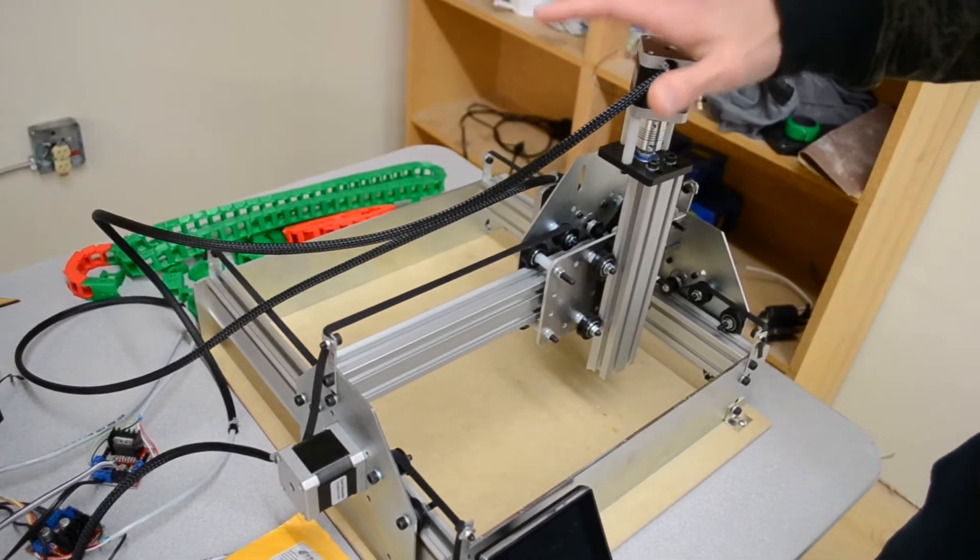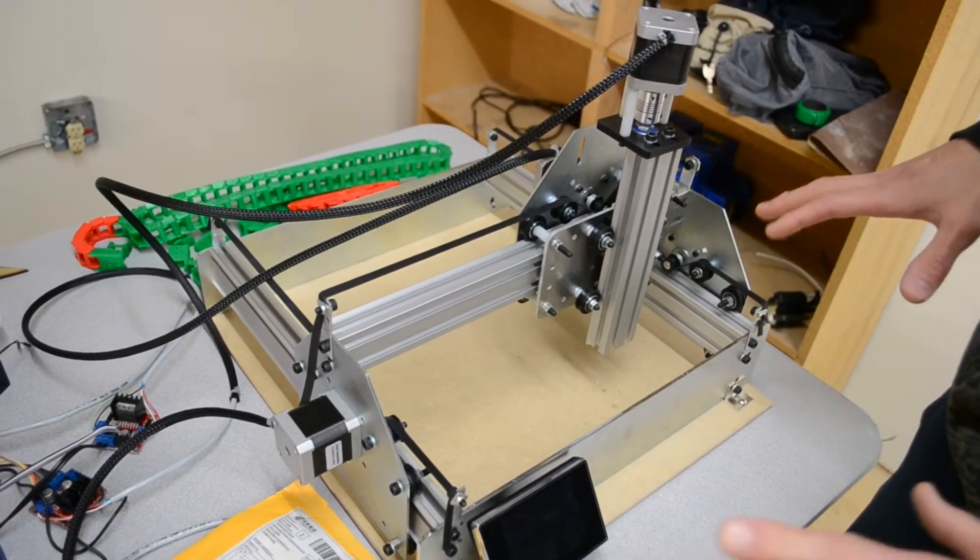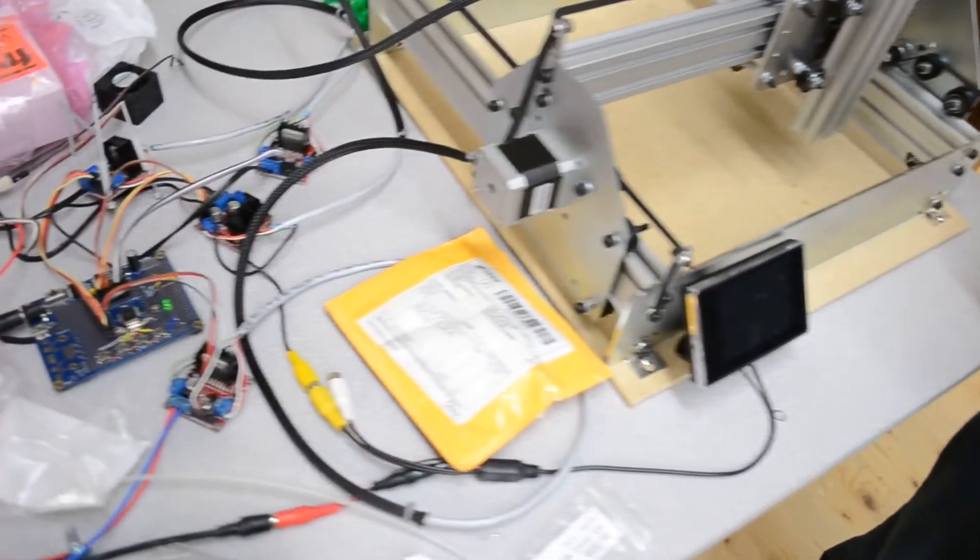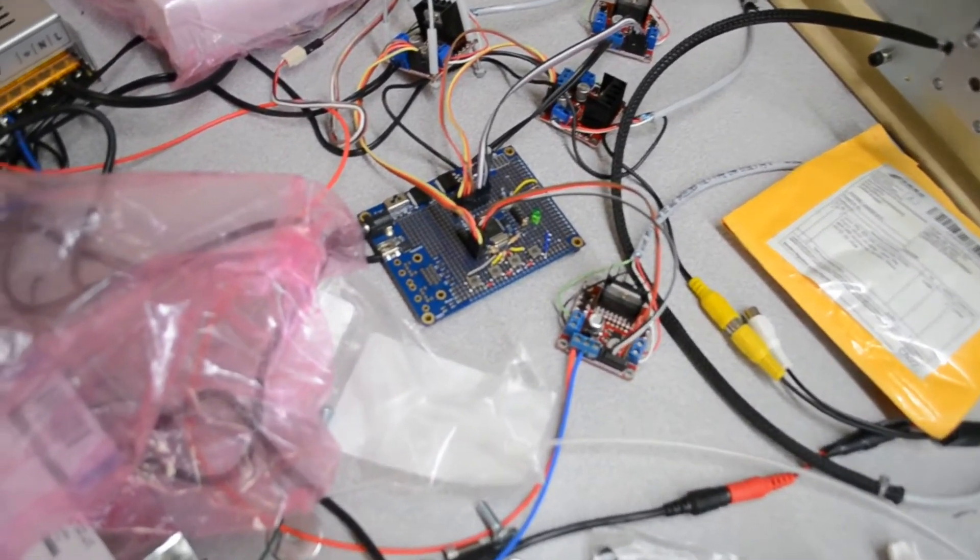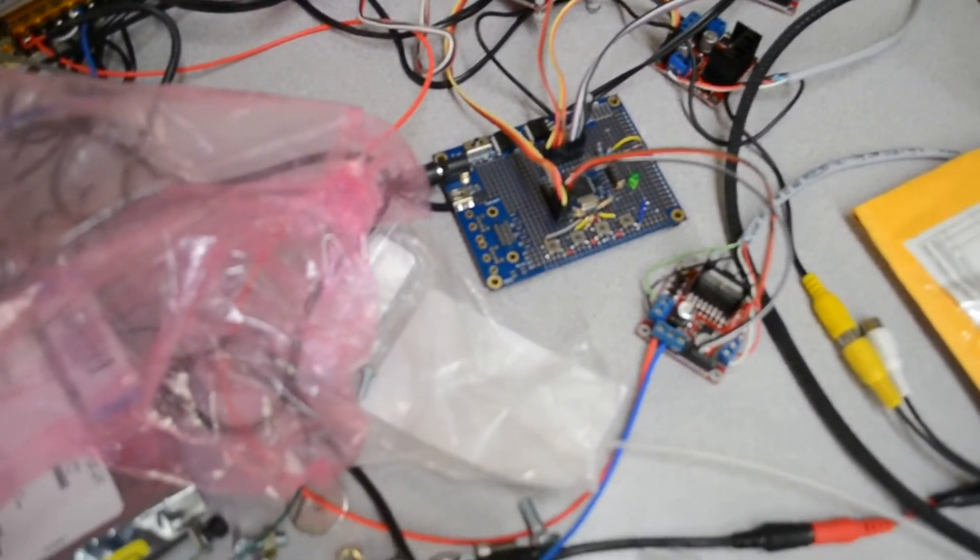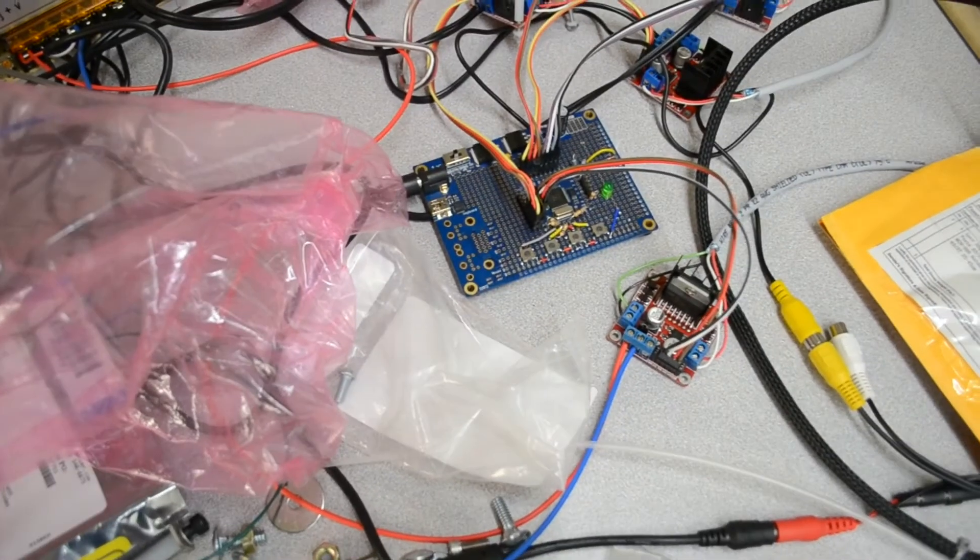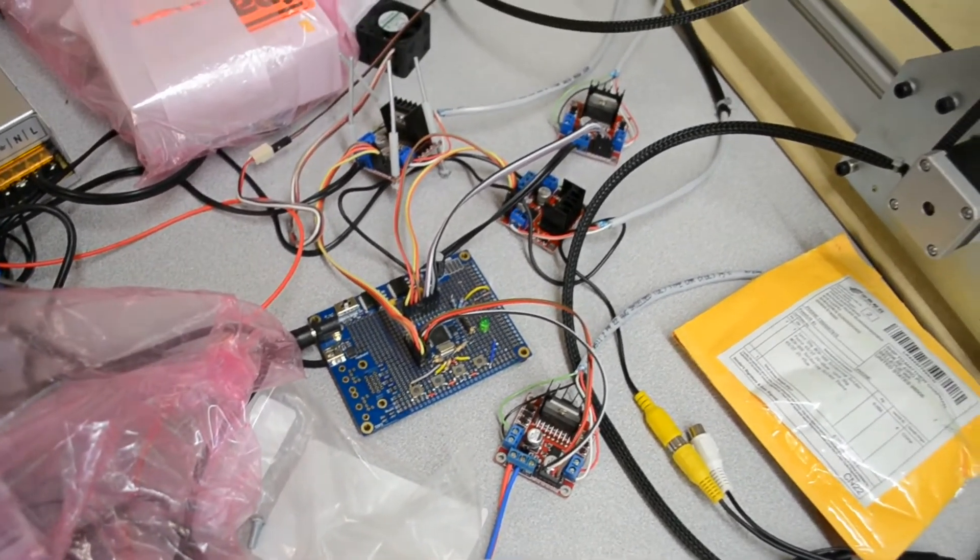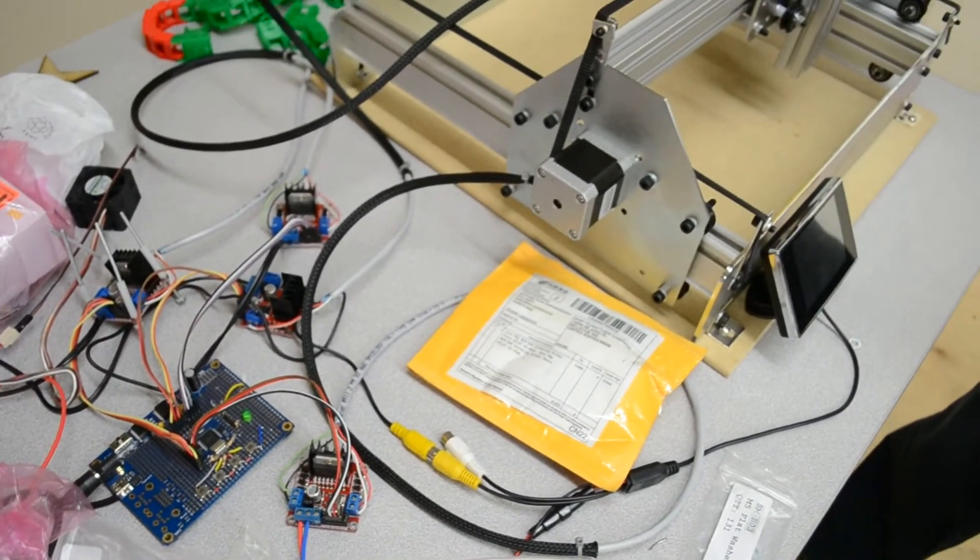It's all running off of one propeller chip, and the propeller's just a really extraordinary chip. It has built-in video generators. So it's the GUI, it's the computer, it's the motor driver, everything built into one.